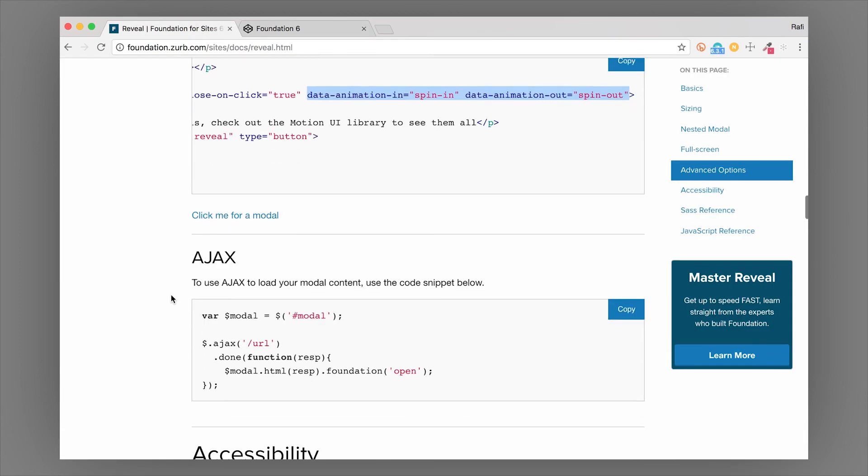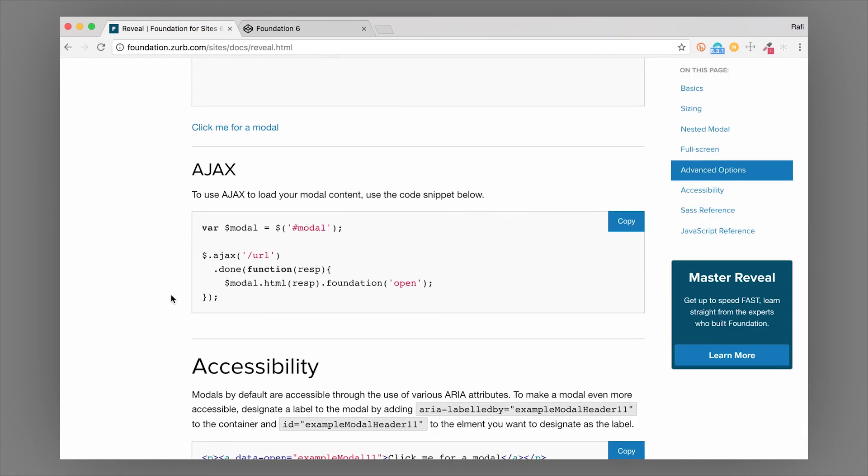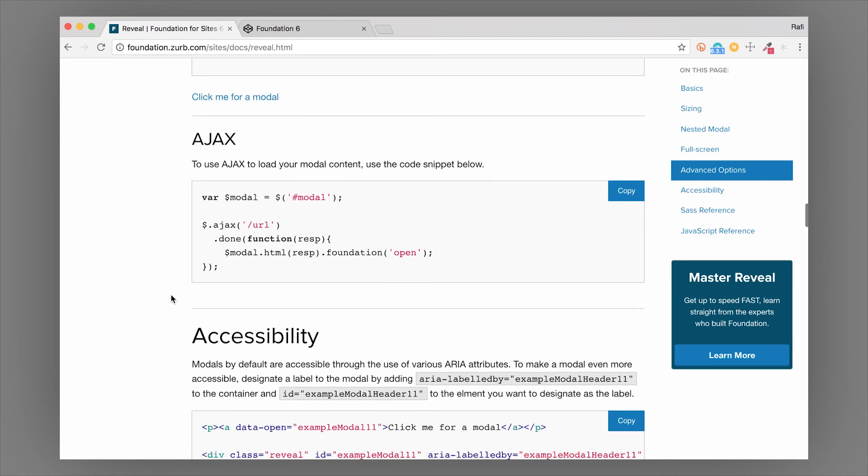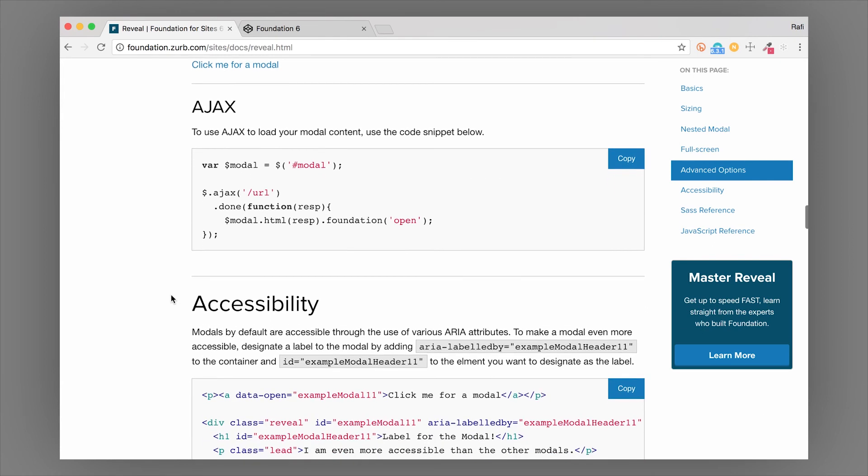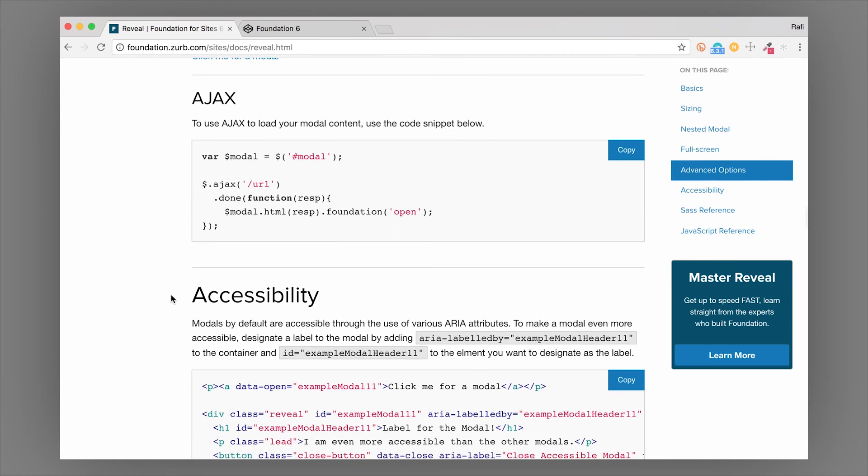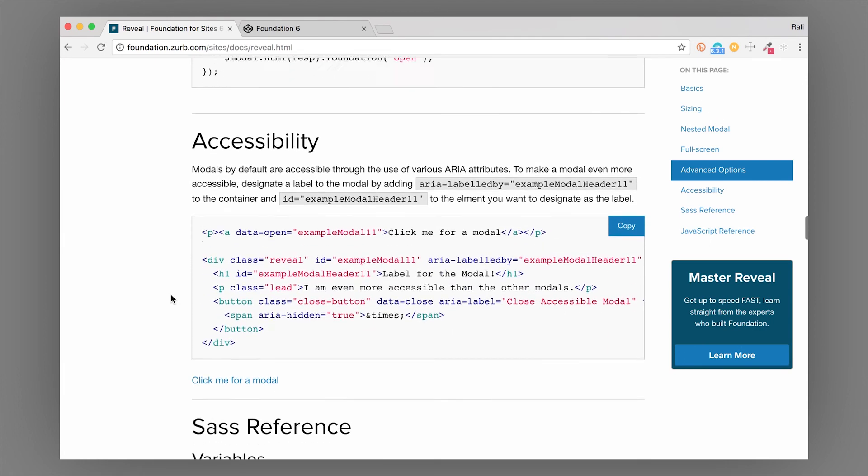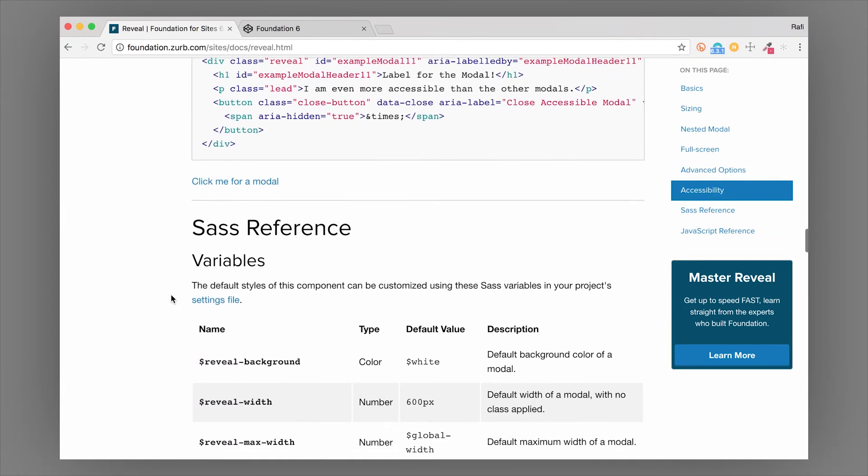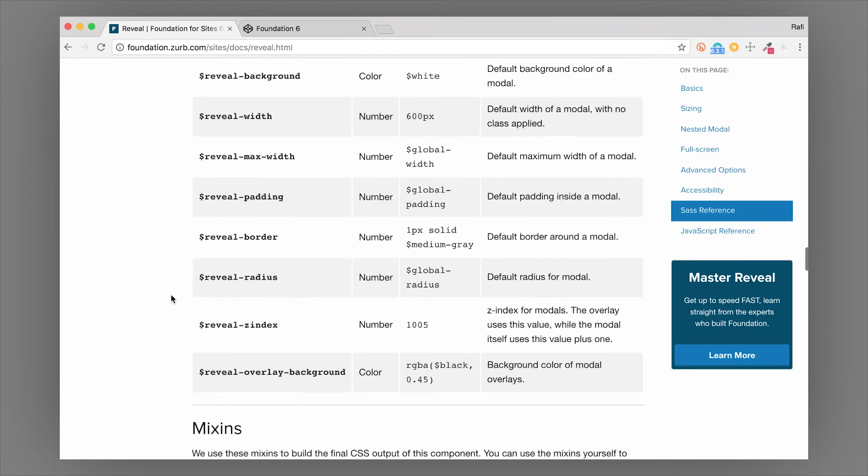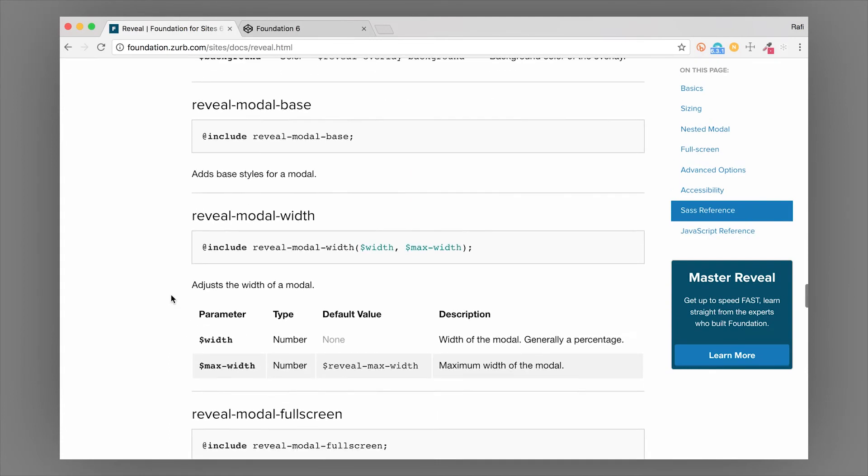This modal also works with Ajax, and we have two other lessons that will help you do that if you are loading dynamic content into the reveal modal. Make sure you check out those lessons, I'll link them below. There's also tons of other JavaScript attributes that you can add to this.